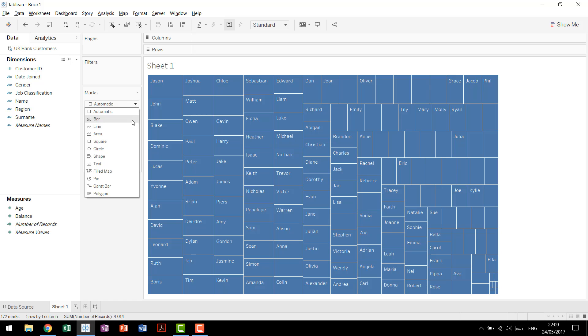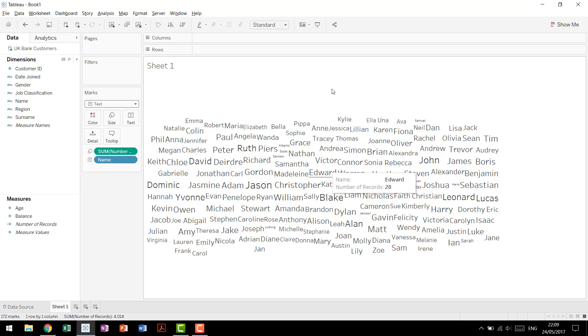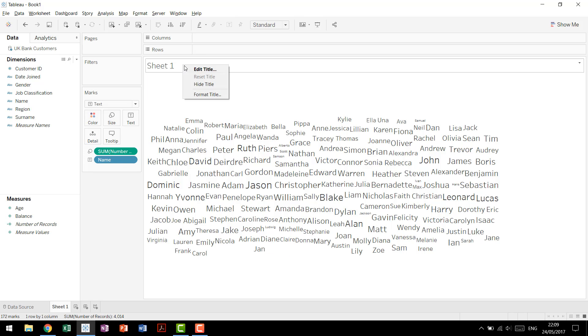you come up here to your mark shelf, you click on the drop down for chart type, and then you tell Tableau, rather than automatic, we actually want you to use text. And there we go, we have our word cloud,